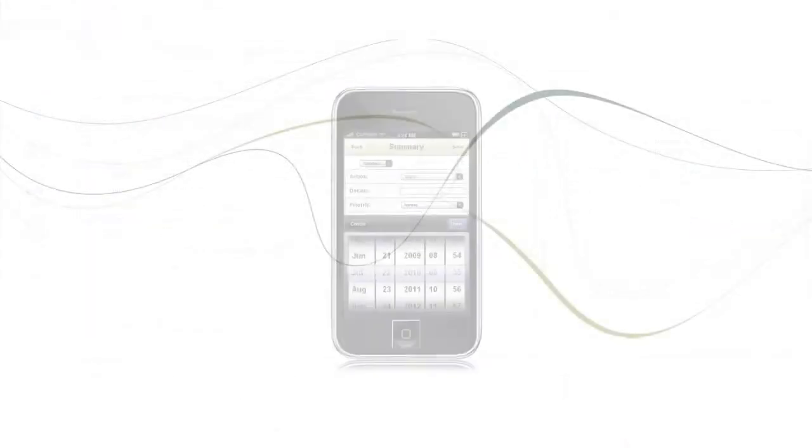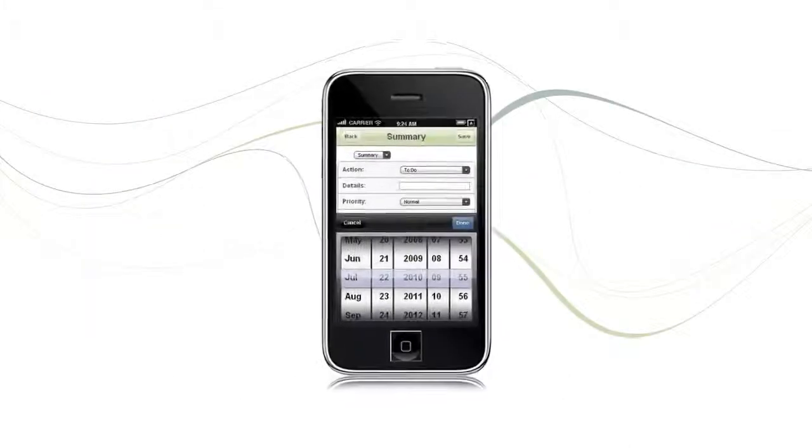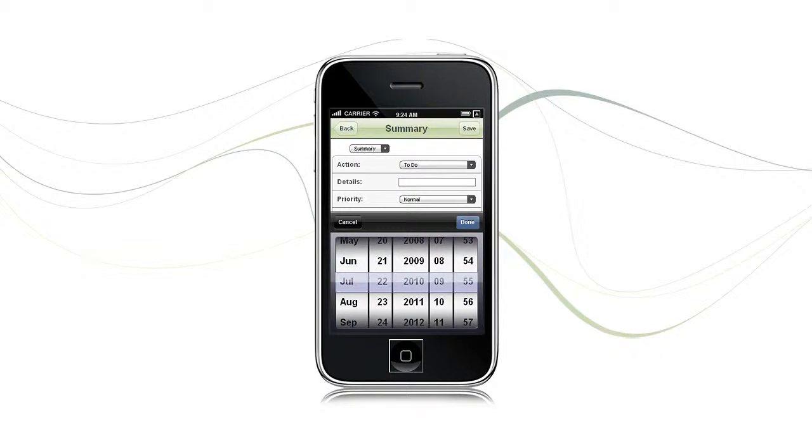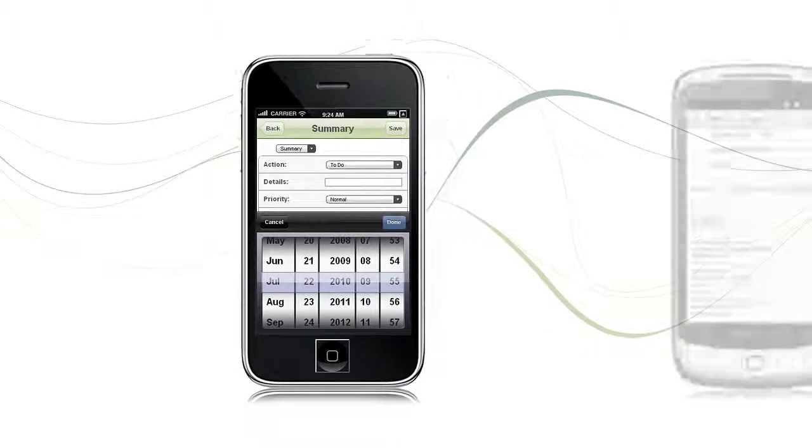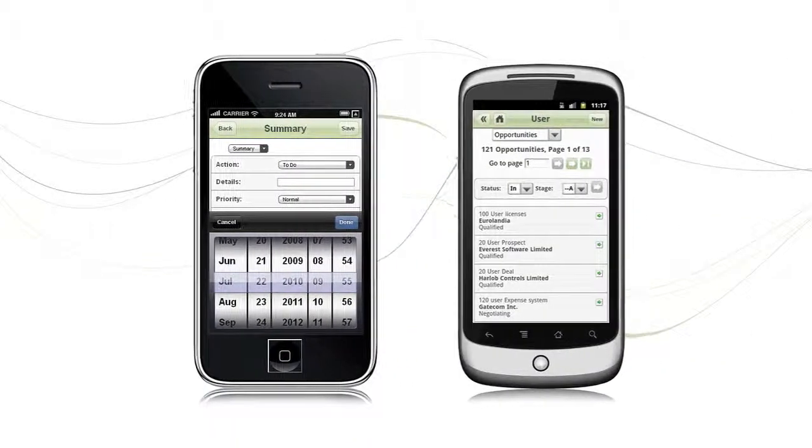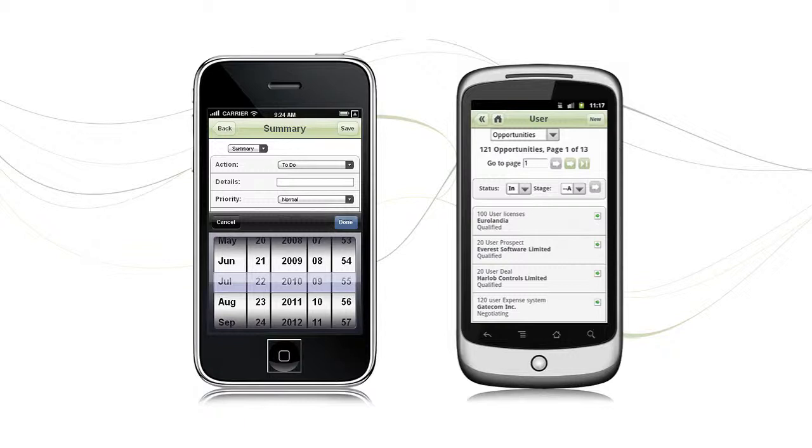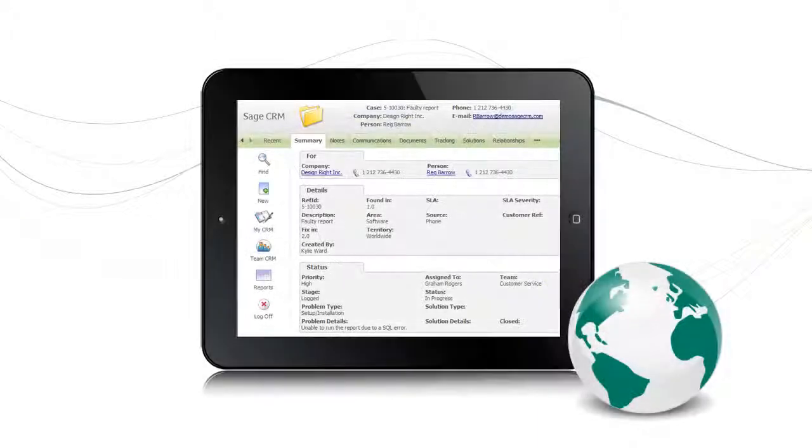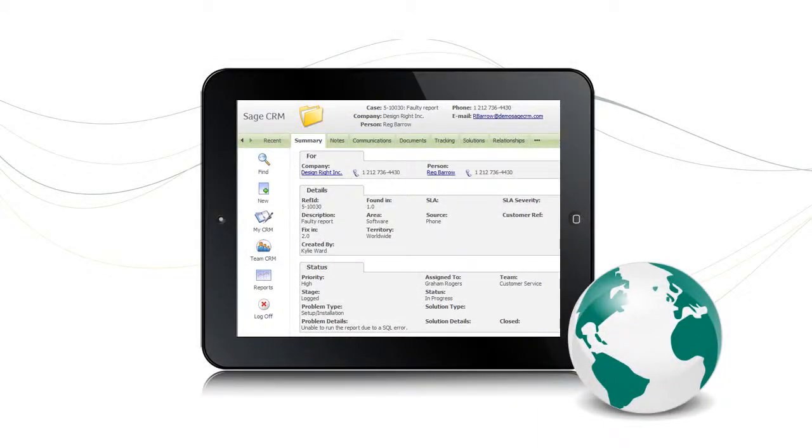Sage CRM also runs on many different devices, providing access anytime, anywhere, on iPhone, Android, or other mobile devices. It can therefore easily support remote working. This means you can share information about customer cases easily with anyone that needs it, whether they are in the office or on the move.